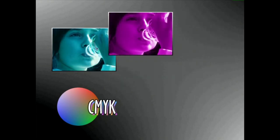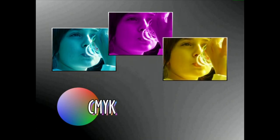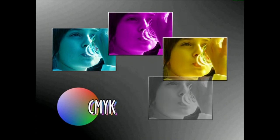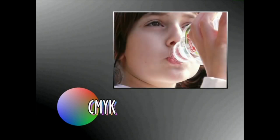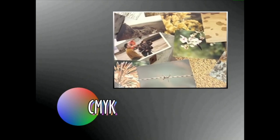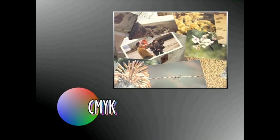irudiak imprimatzerakoan koloreak udeatzen duen programak lau irudi eratzen ditu. Bat ziana, beste bat magenta, beste bat horia eta azken horri, horiari, grisak eransten zaizkio beltz erreala eratzeko. Horrela, paperak gainean jasotako tintak surgatzen ditu irudiaren koloreak izlatzeko. Hau da, koloreen kenketa efektua sortzen du.